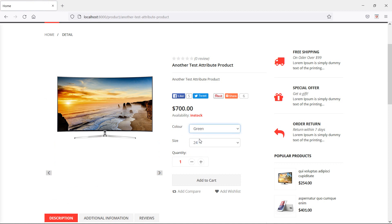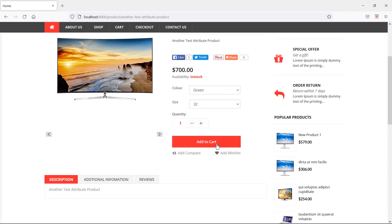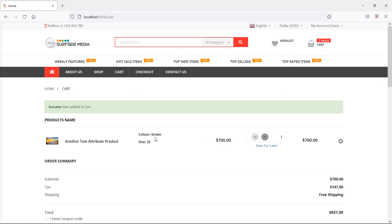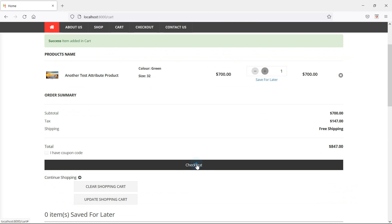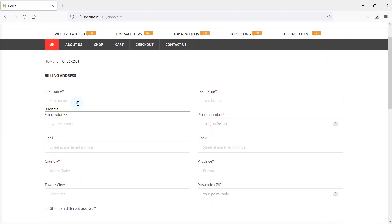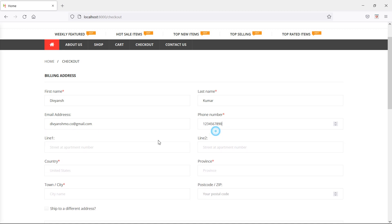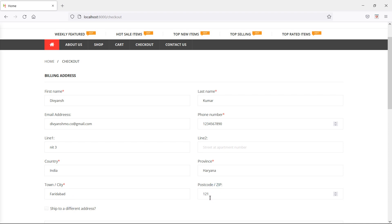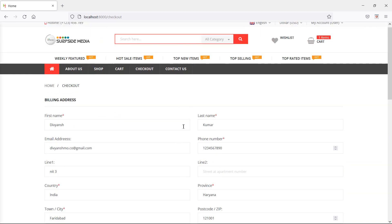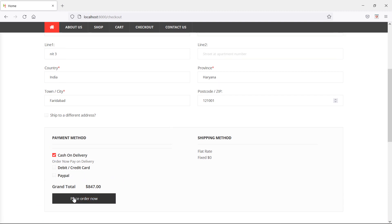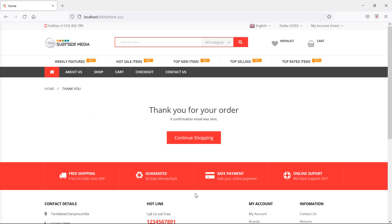Select green color and size 32, then click add to cart. You can see color green and size 32 in the cart. Now click checkout, fill in the checkout details: first name, last name, email, phone number, address line 1, country India, province Arianna, city Faridabad, zip code 121001. Select payment method cash on delivery and click place order. Order placed.